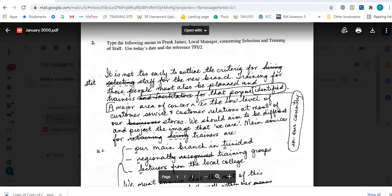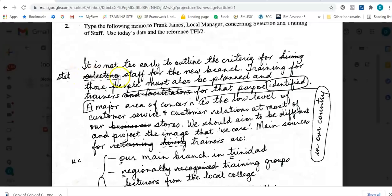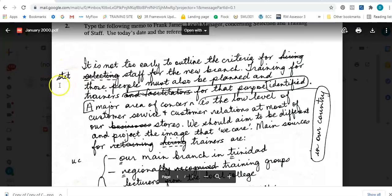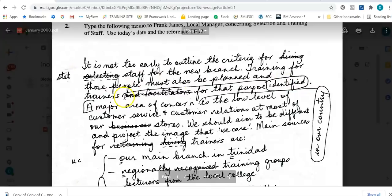Let me zoom in a bit. It says it is not too early to outline the criteria for - and 'hiring' is crossed out so we're not using that. I'm also seeing 'selecting' and it's crossed out, but it has some dashes under it. When I look into the margin it says S-T-E-T, which means 'stet' - a manuscript sign meaning to leave unchanged or leave as is. So we're going to keep this word, and it should read 'the criteria for selecting staff for the new branch.'